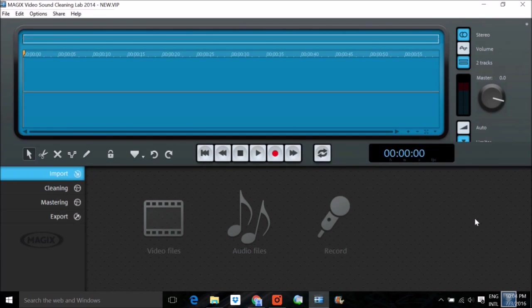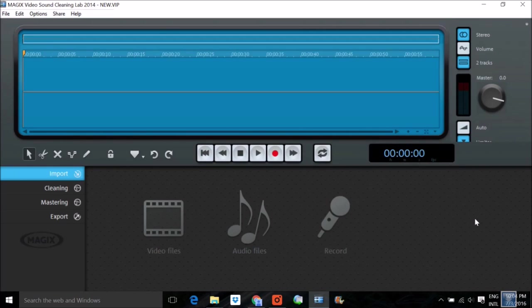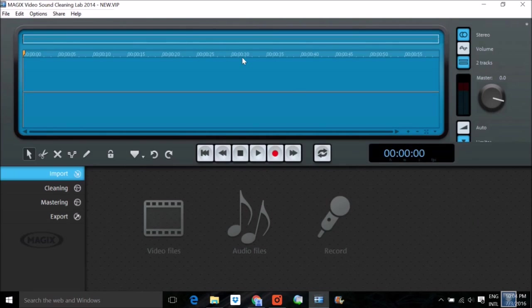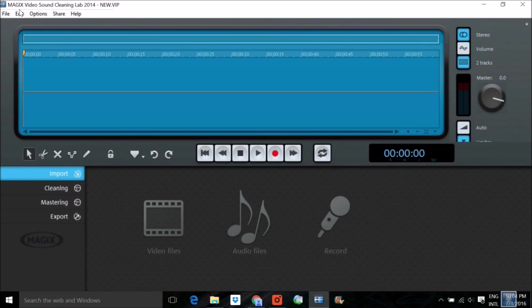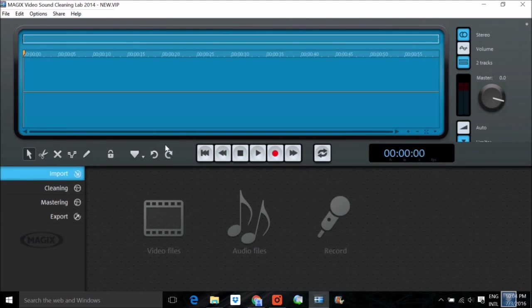If you have an audio or video file or recording and you're not satisfied with the quality, or if you have any noise or disturbance, then this particular video is for you. I'm going to discuss Magix Video Sound Cleaning Lab. In this software, we're trying to clean audio or video.